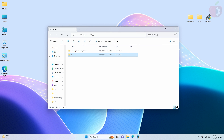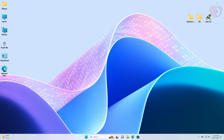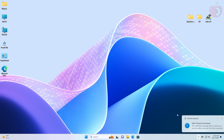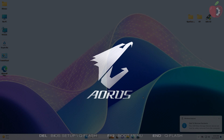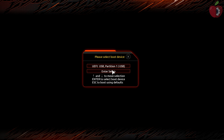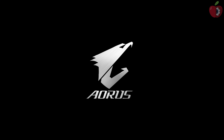Now everything is done. Eject the USB and you'll be able to boot to the macOS Sonoma installer on your target system. Let me also show you that the created USB is working perfectly.